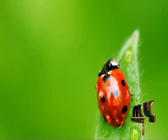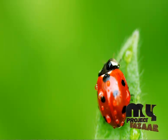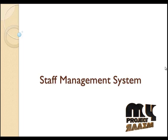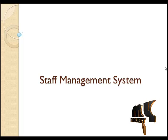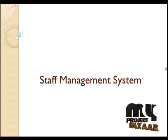Welcome to MyProjectBazaar.com. Our project title is Staff Management System.